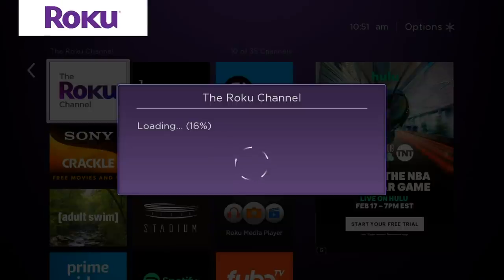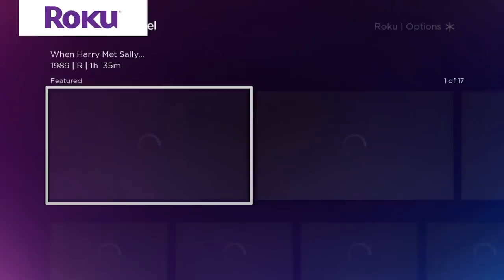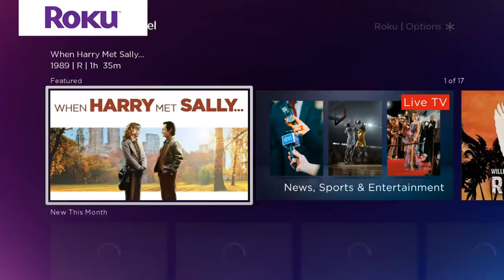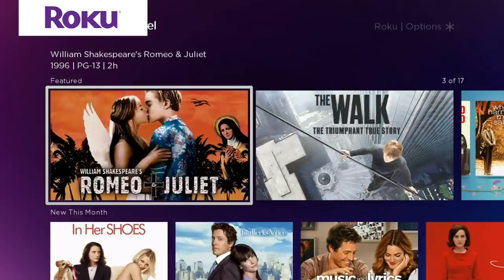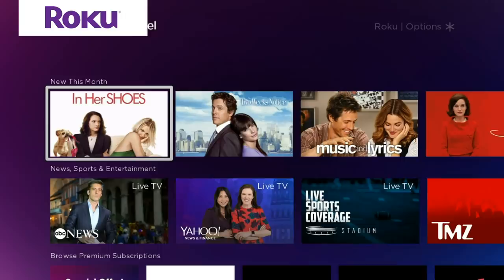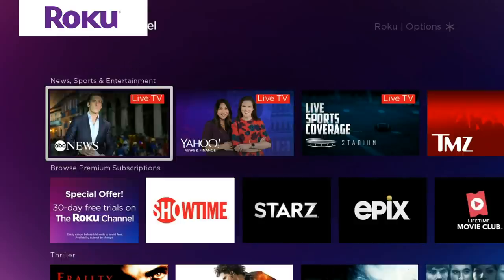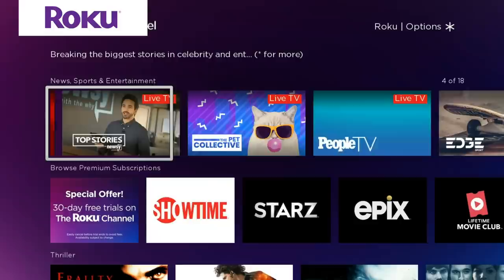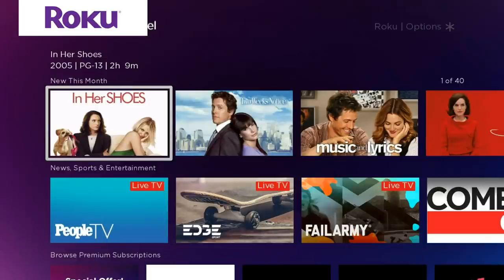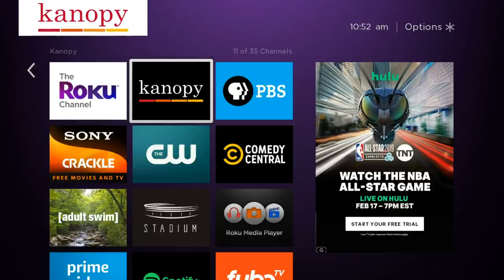Number five is the Roku Channel, which is similar to Tubi — a mix of on-demand content and some live content. It's really nice because you can layer all these different sources of free content. If you don't find what you want on Pluto or Tubi, you can come over to the Roku Channel and find something else, like When Harry Met Sally or Romeo and Juliet. They also have fun live coverage like Yahoo News or TMZ if you feel like spending hours on people TV.